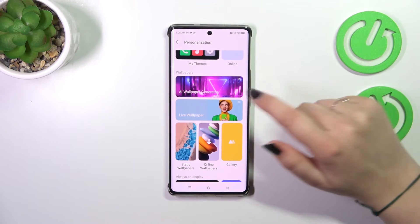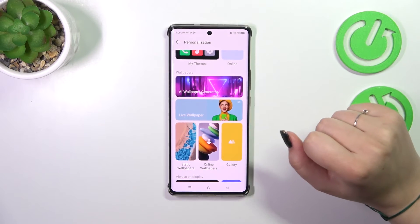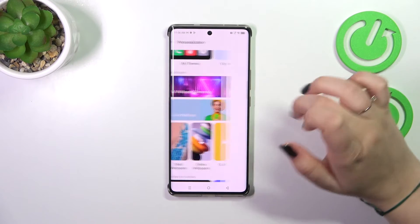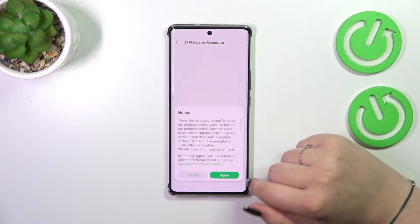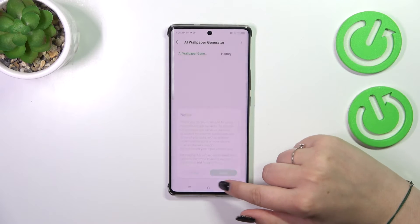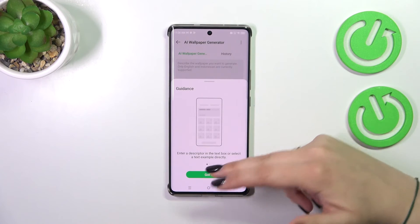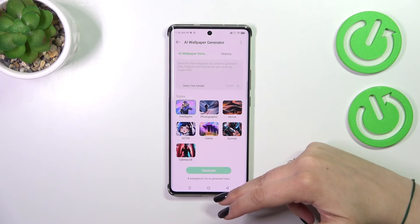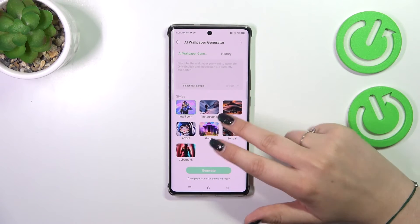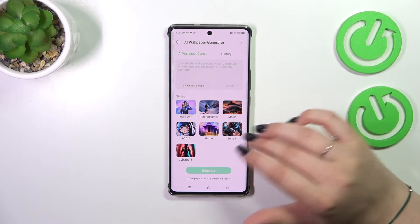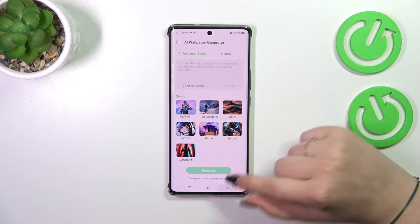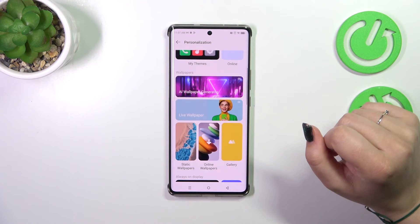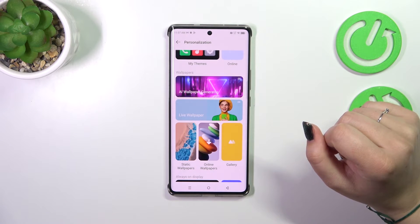We've got an AI Wallpaper Generator, which means we can generate our own wallpaper. Here we can choose the styles and other options, so I highly recommend checking it out.